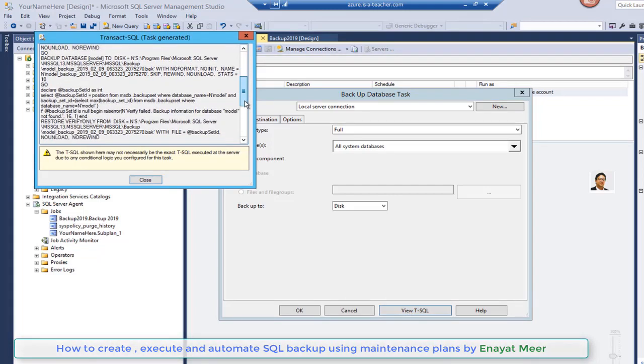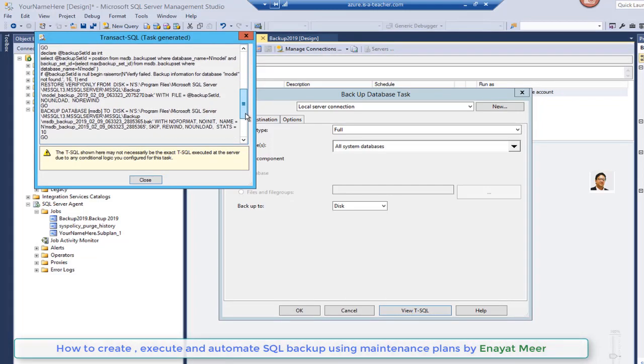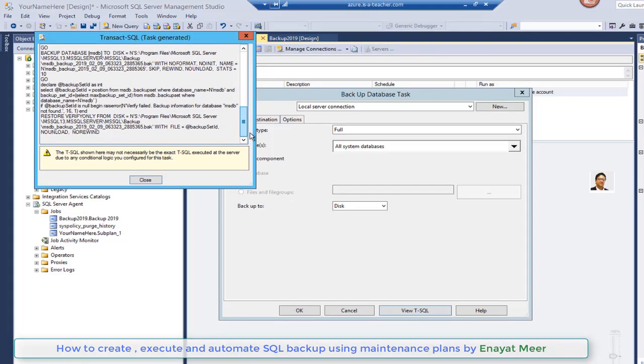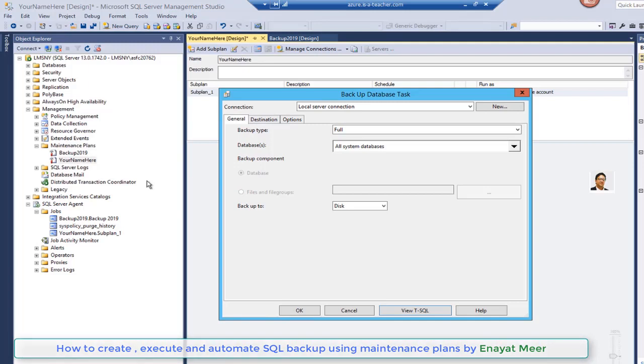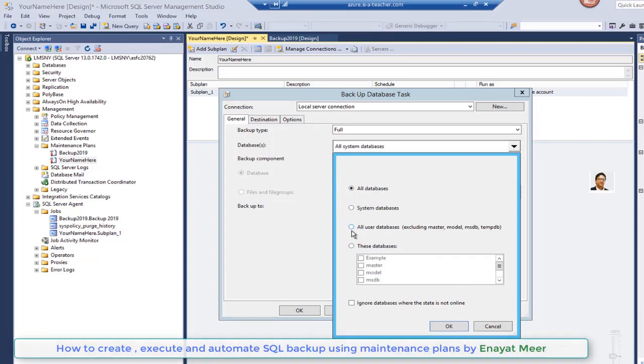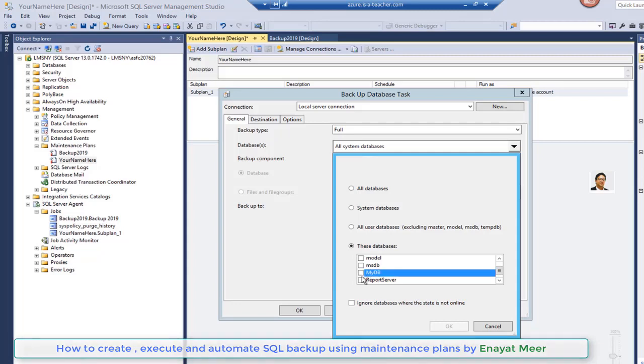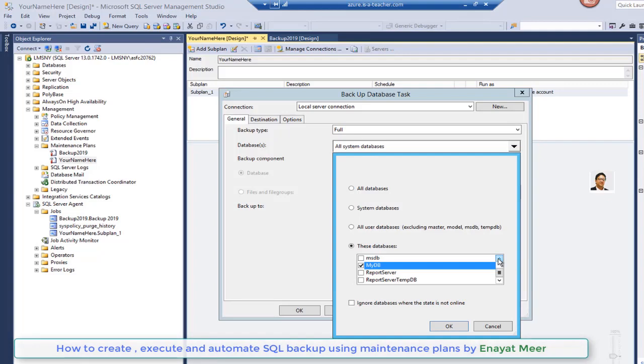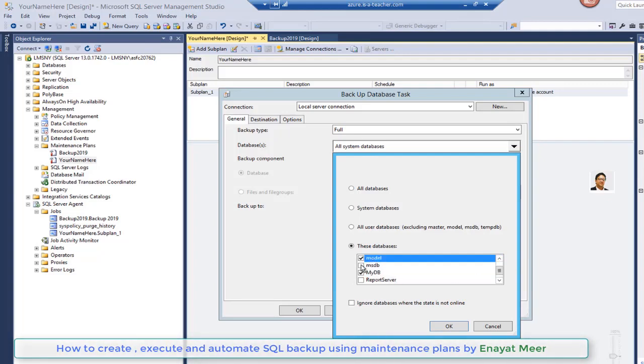You can see the details here. You can scroll down to pick up the databases. I will leave it as system databases or you can use all databases. This is up to you. Here I can choose maybe my DB and model, so you can customize multiple databases for this purpose.